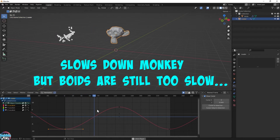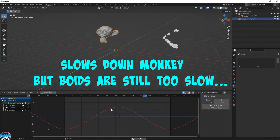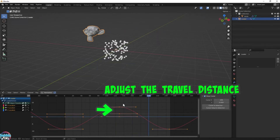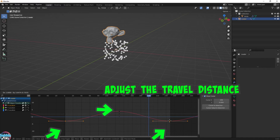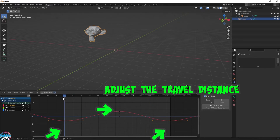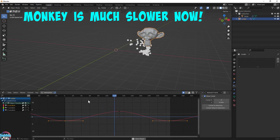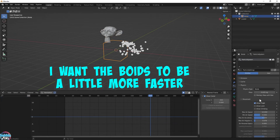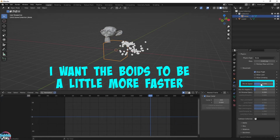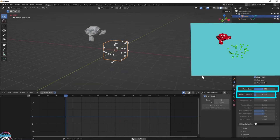Suzanne's definitely moving a lot slower, but the Boids are still too slow. Suzanne is moving too far, so let's shorten the travel distance. The Boids are finally keeping up, so it's finally time to adjust the speed on the Boids. I'm going to increase the minimum speed of the Boids so they all move a little bit faster. I'm also going to increase the angular velocity so they can turn faster as well.